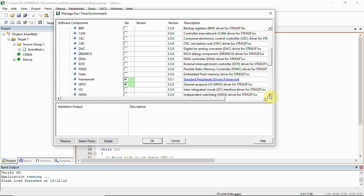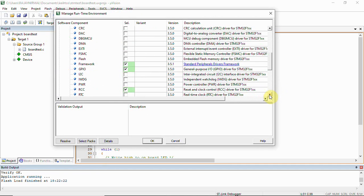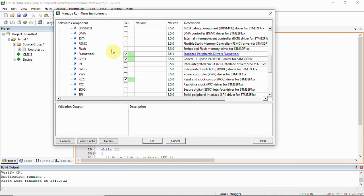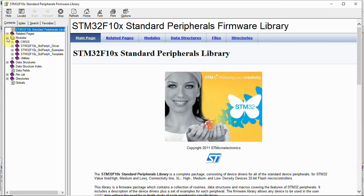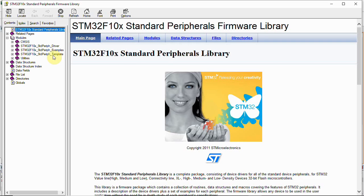If you want to use ADC, CAN, DAC, whatever is available here, you can directly use it. You'll have to select it, resolve, and finally here you can see we have a standard peripheral drivers framework. You'll have to click this and you have the complete functions - everything explained here very well.